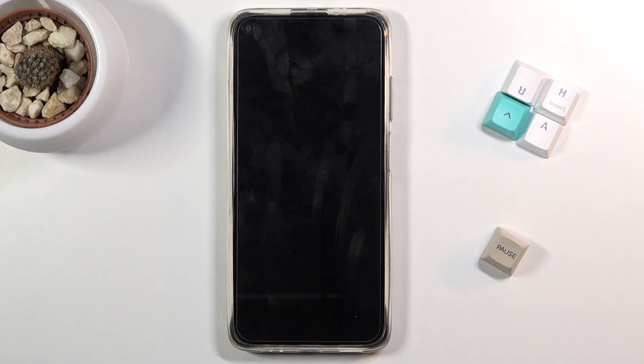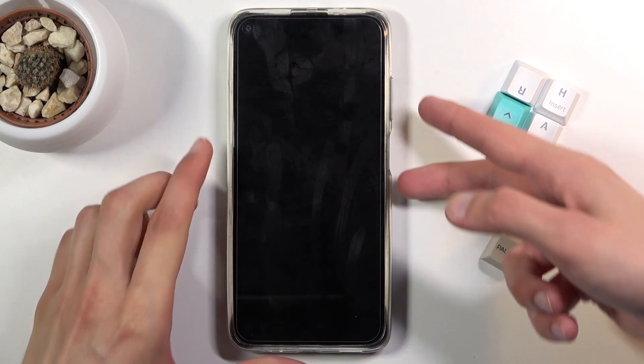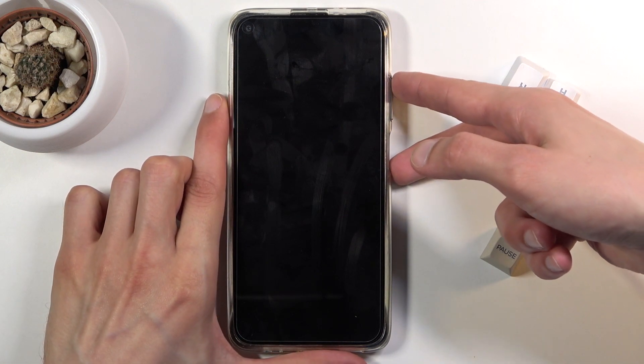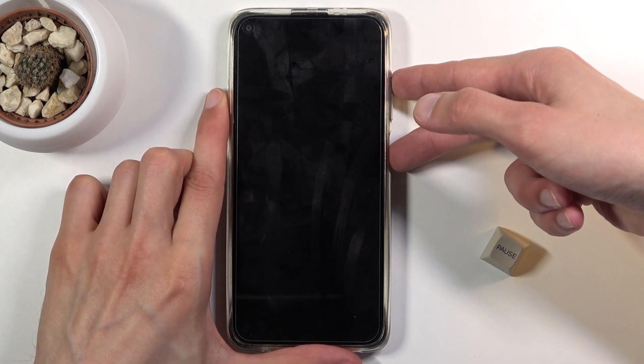Once the device turns off, you want to hold the power key and volume up at the same time. So let's do it right now.